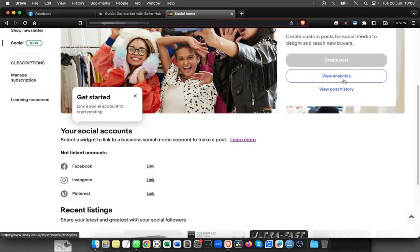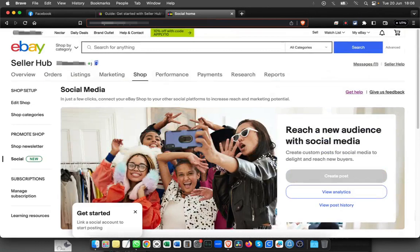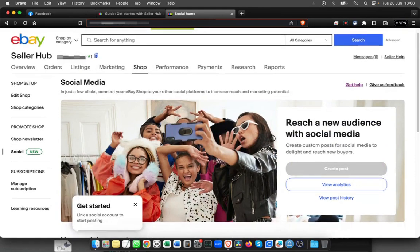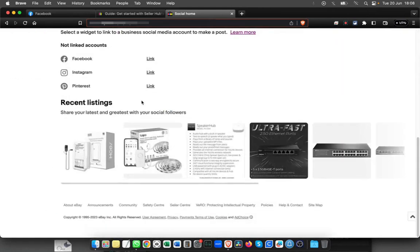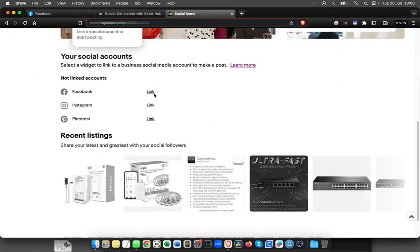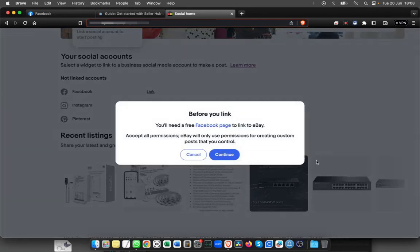You can have all the analytics and everything over here. To start with, we have to link all the social platforms. I'm going to link Facebook today. It's quite straightforward. You'll just have to give permission.